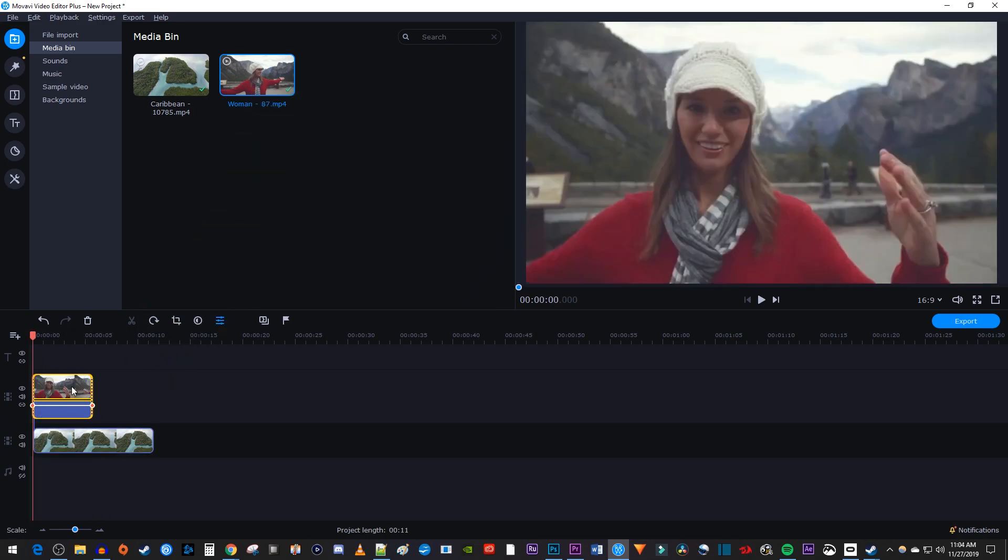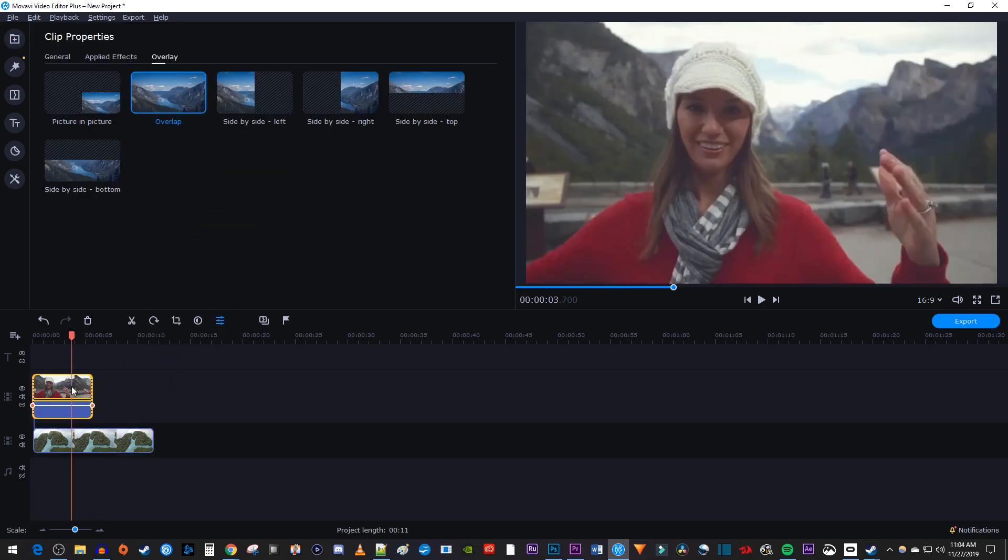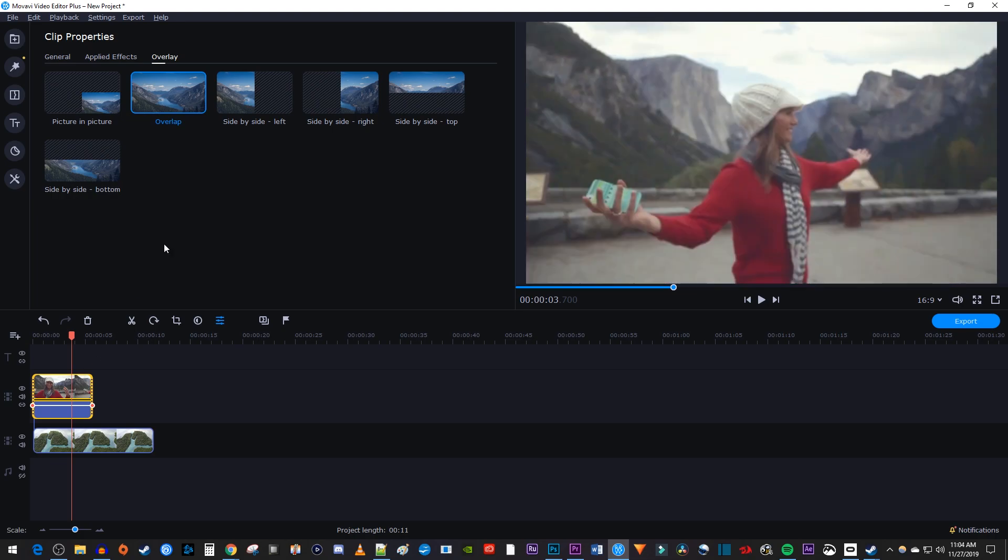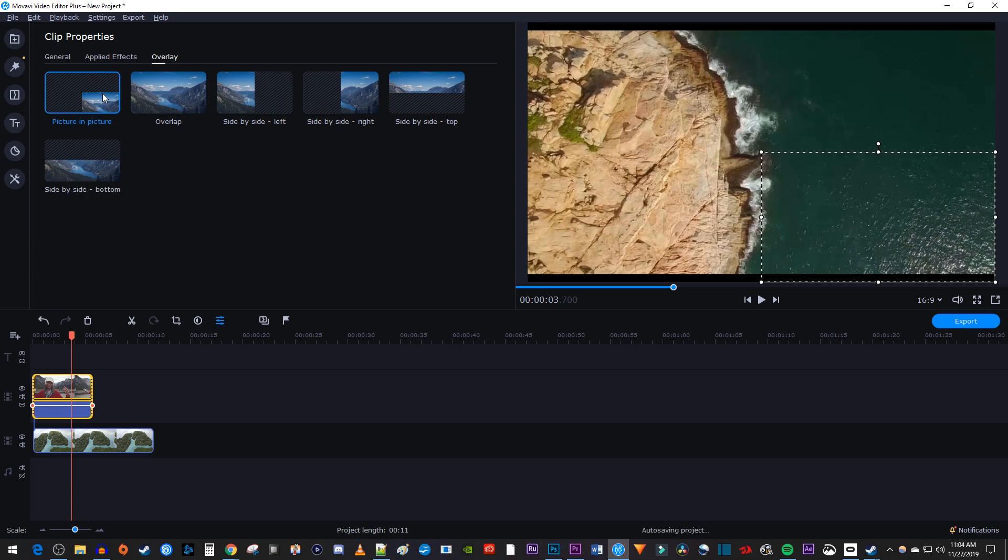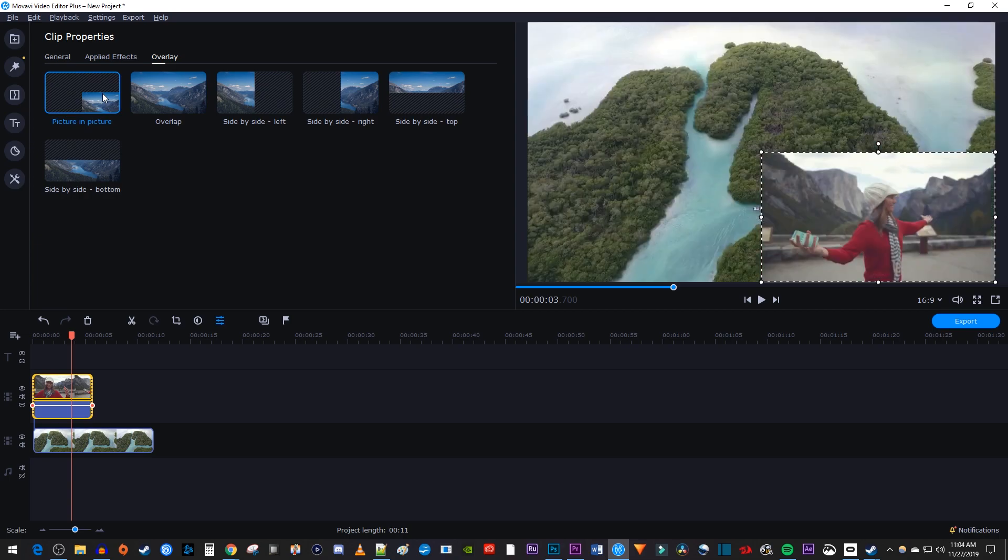Now, double-click your top clip on the timeline to open up the clip properties and make sure you're in the Overlay tab. Select Picture-in-Picture to overlay your video in the frame.